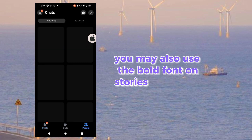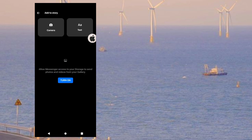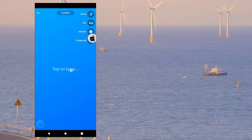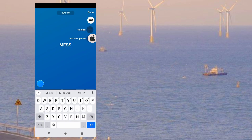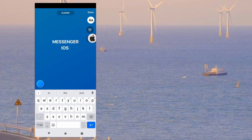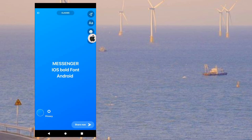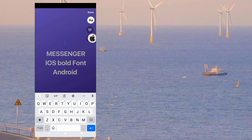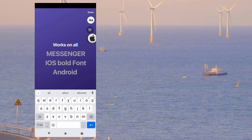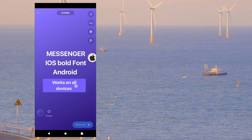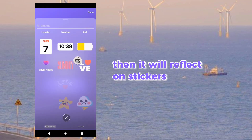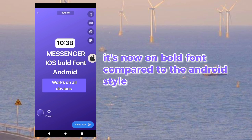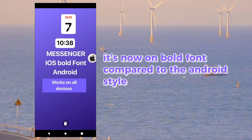You may also use the bold font on Stories. It will reflect in stickers as well. It's now on Bold Font compared to the Android style.